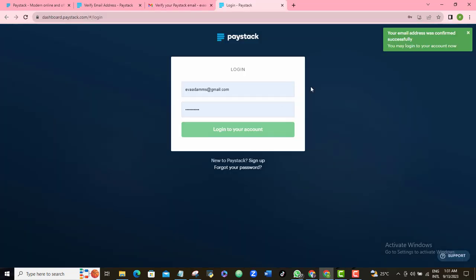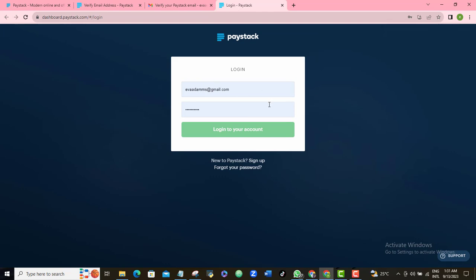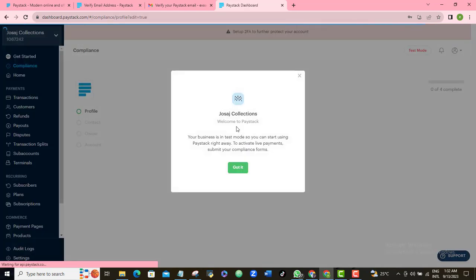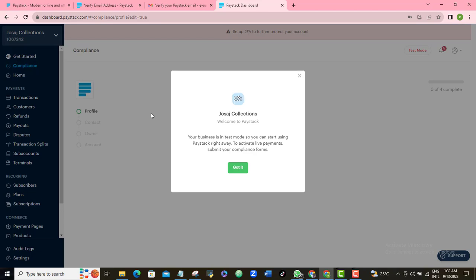Once again you'll be required to re-log in with the same credentials you used to open the account. I'll log in, and just like that, my account has been created. That is the process to creating your account on paystack.com.